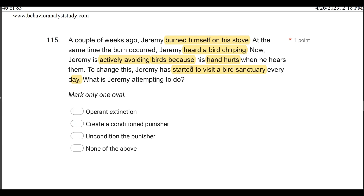He's got this conditioned punishment because burning himself on the stove has been paired with bird chirping. Answer A is operant extinction — not necessarily, because he's trying to unpair this stimulus-stimulus reflex. He paired the pain of burning himself on the stove with the bird chirping. When he hears bird chirping, his hand starts to hurt — which is a reflex. This is more respondent extinction. His behavior of actively avoiding the birds represents that these birds are a conditioned punisher. What he's trying to do is uncondition the punisher by visiting the bird sanctuary every day without burning himself on the stove.